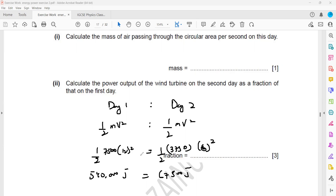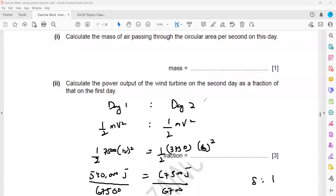To find the ratio, divide the larger by the smaller value: 540,000 to 67,500 gives 8 to 1. We can also express this as 1 to 1/8, since 8:1 is the same as 1:1/8. Fraction means ratio here.